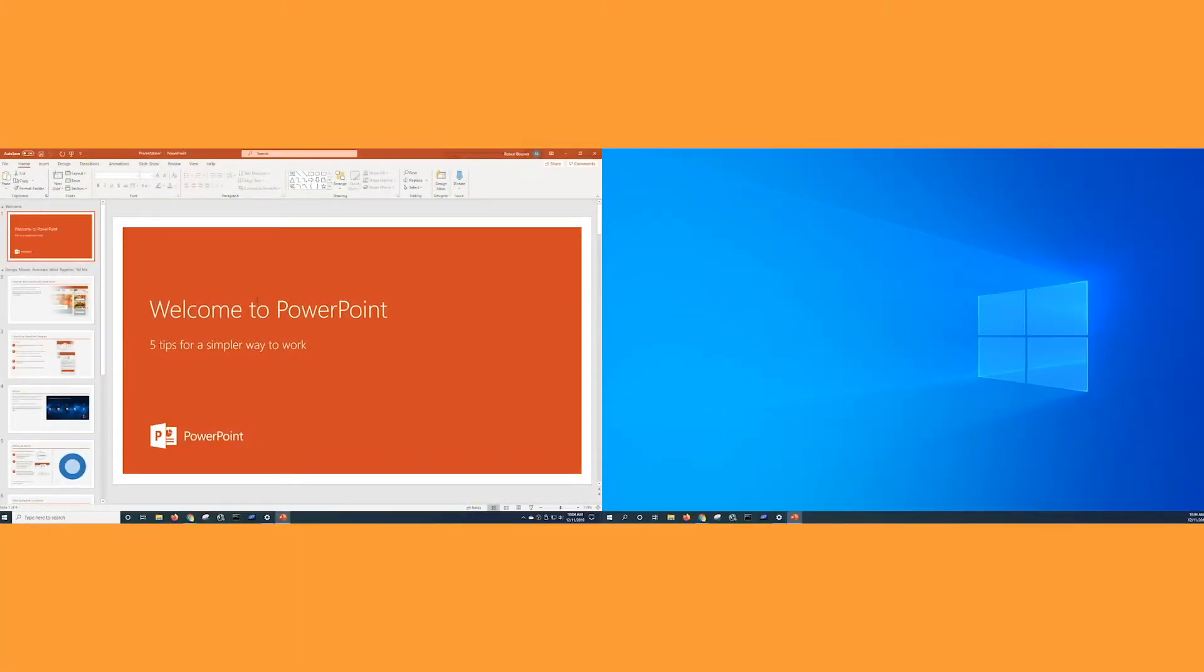Hi, this is Bob from Plugable Technologies. We make a lot of different products that allow you to add multiple displays to your system.